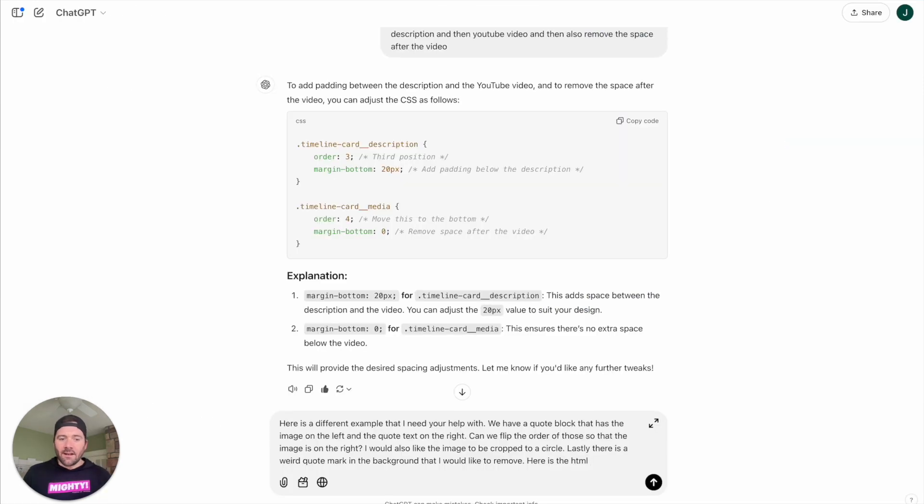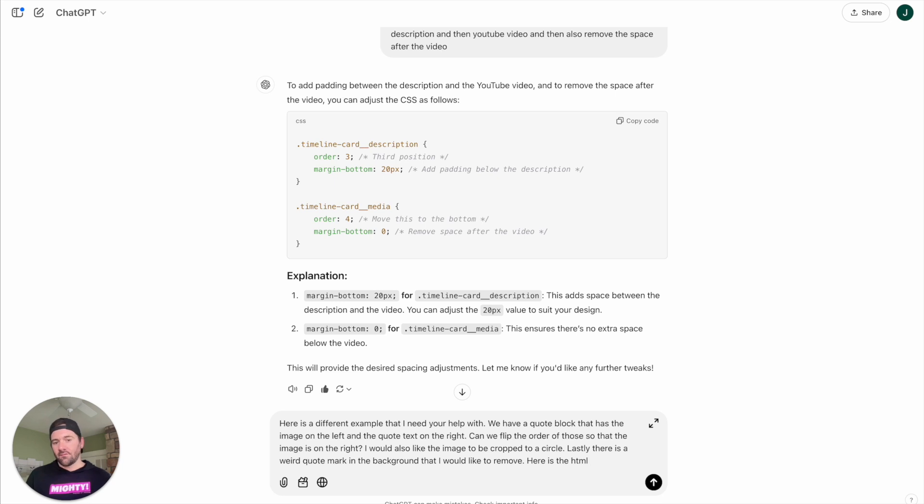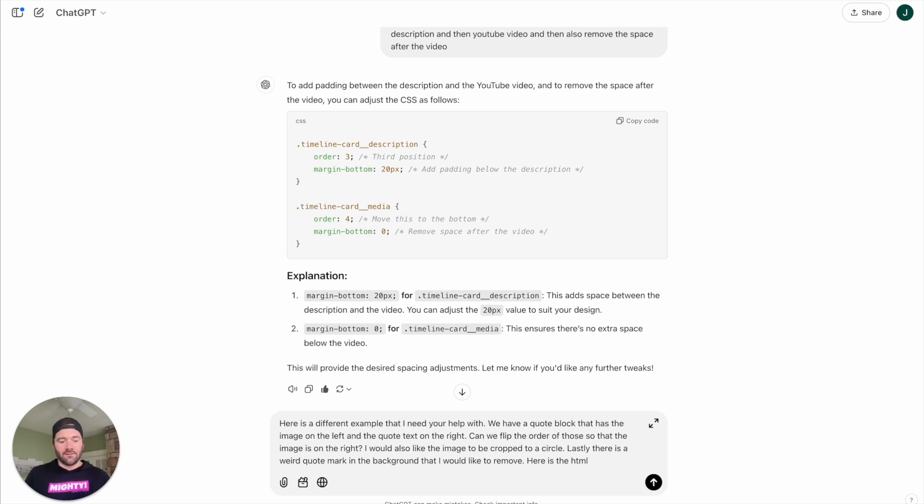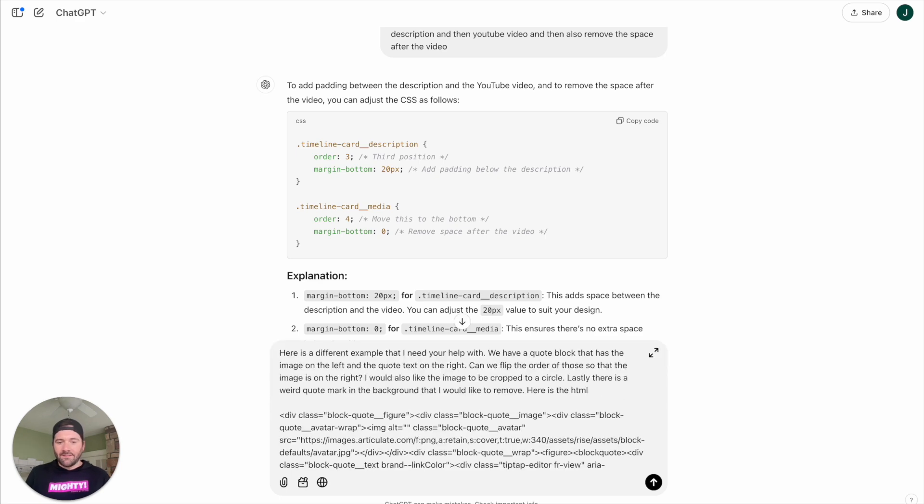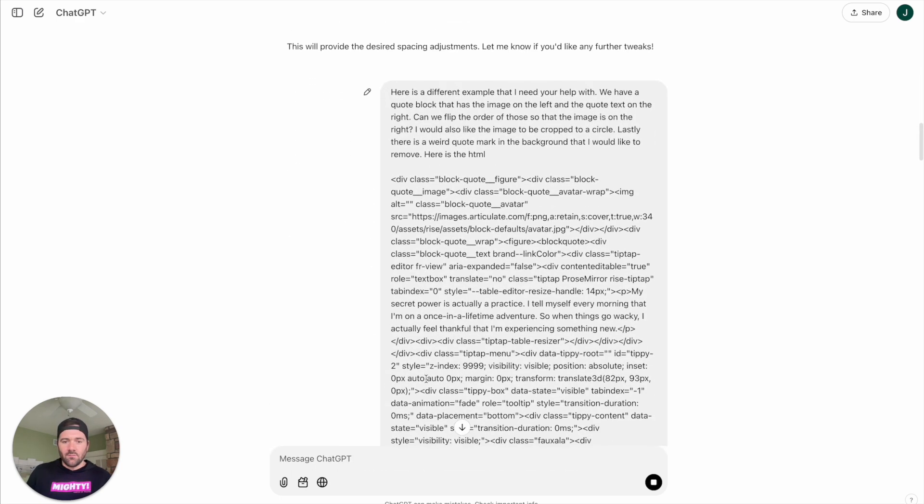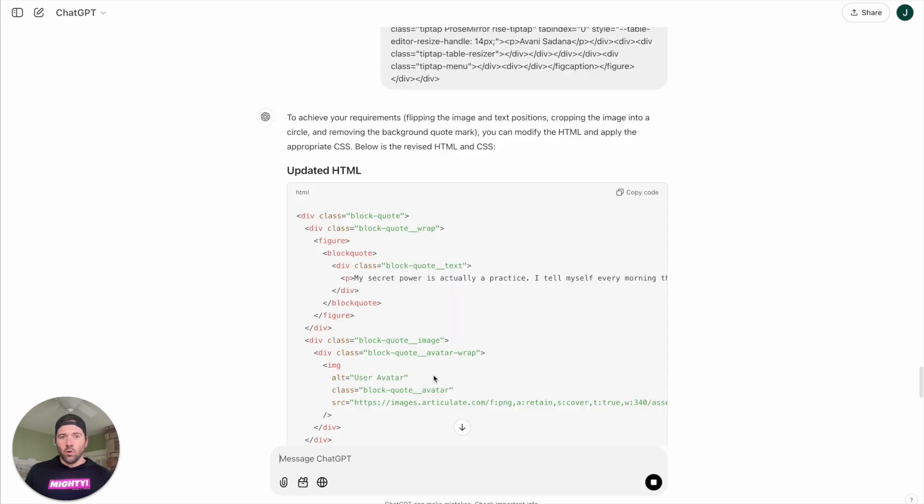So again, set it up with a prompt. Here's a different example that I need your help with. We have a quote block that has an image on the left and the quote text on the right. Can we flip the order of those so that the image is on the right? I would also like the image to be cropped to a circle. Lastly, there's a weird quote mark in the background that I would like to remove. Here's the HTML. We go ahead and paste that in and let's see what ChatGPT comes up with.